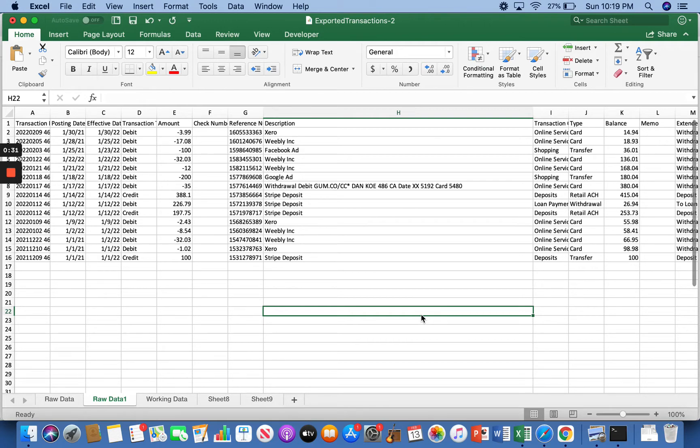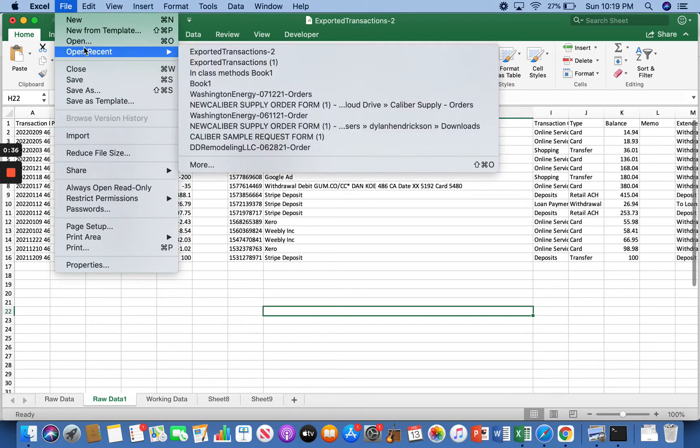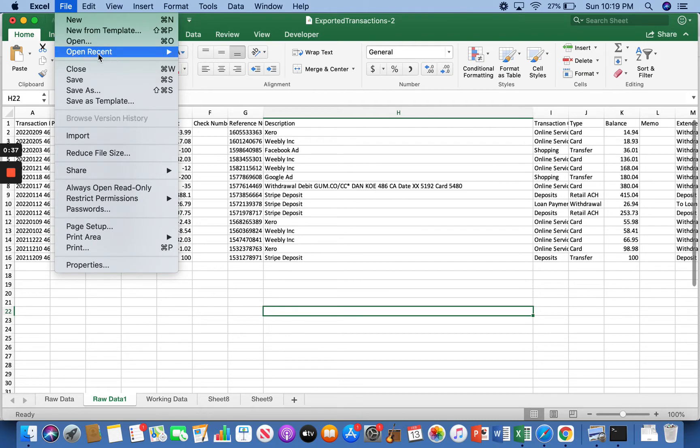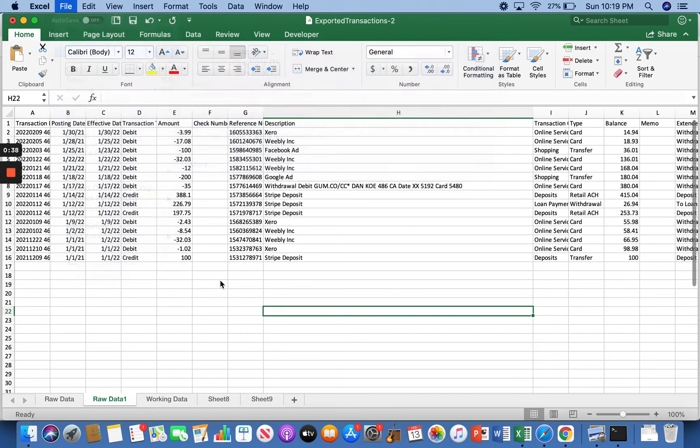and then you go into Excel, click file, open, and then pick that bank statement file, and it'll pop into Excel just like this.